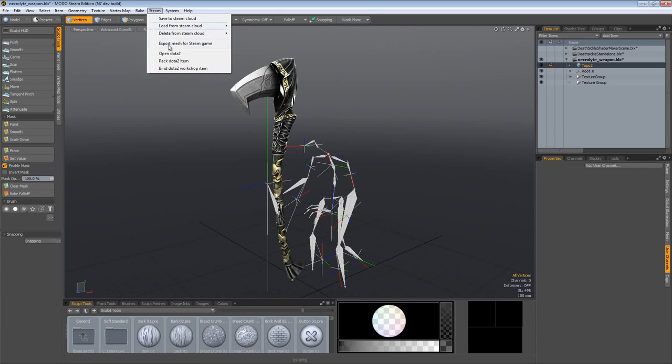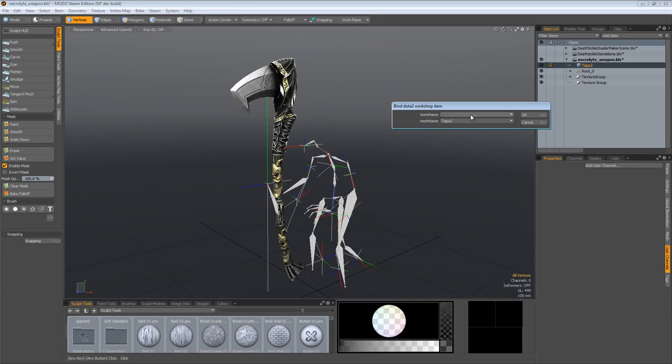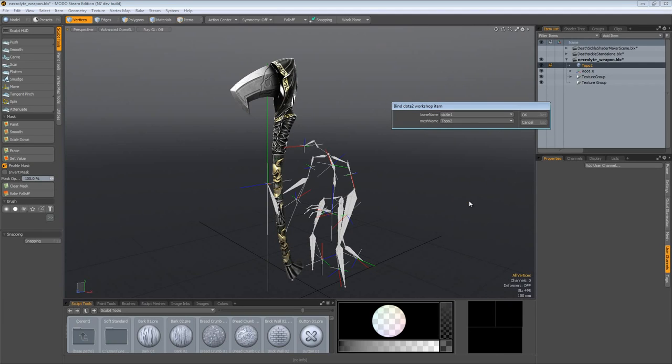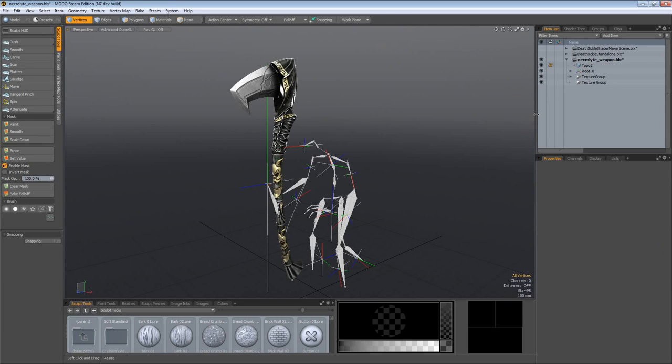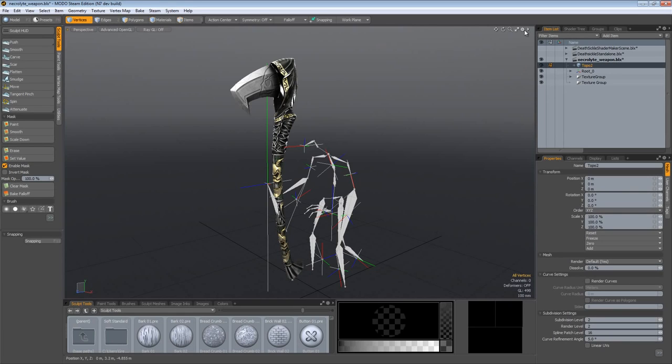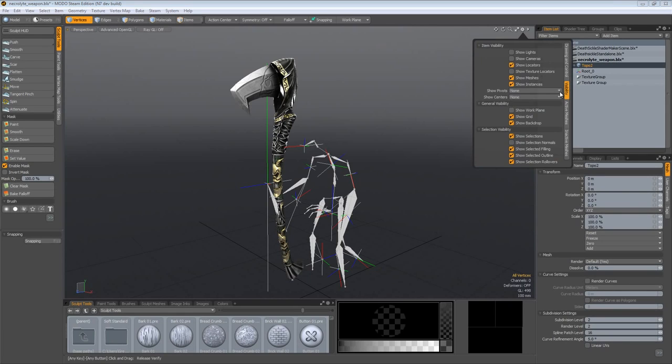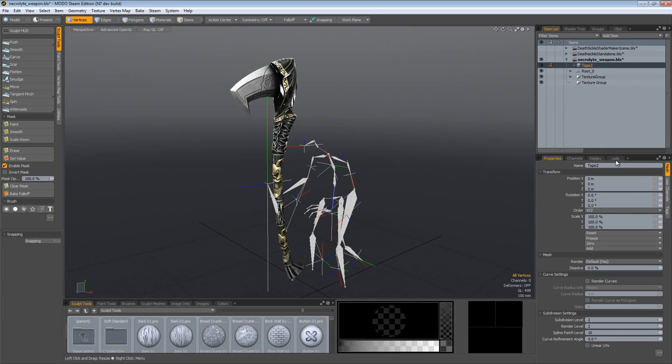All we have to do now is bind our weapon to the appropriate bone. If you come up here to the Steam menu you can see that we have bind Dota 2 workshop item. Just click on that and we can select the bone name. In this case you need to find this information out, it's sickle one bone which is the bone for the weapon, what the weapon is attached to. The mesh name, we only have one mesh, top02.